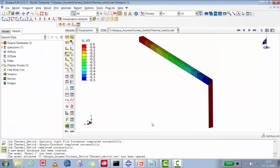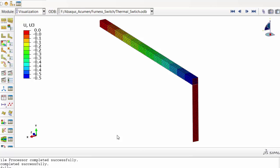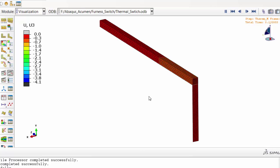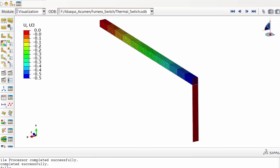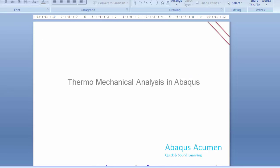Hello friends, welcome to Abacus Acumen for quick and sound learning. In today's session we are going to discuss a thermo-mechanical simulation in Abaqus Standard. On screen you can see an old-days thermal switch — there is a brass rod where temperature goes from room temperature up to 720°C, and then it pushes a switch which is a steel plate.